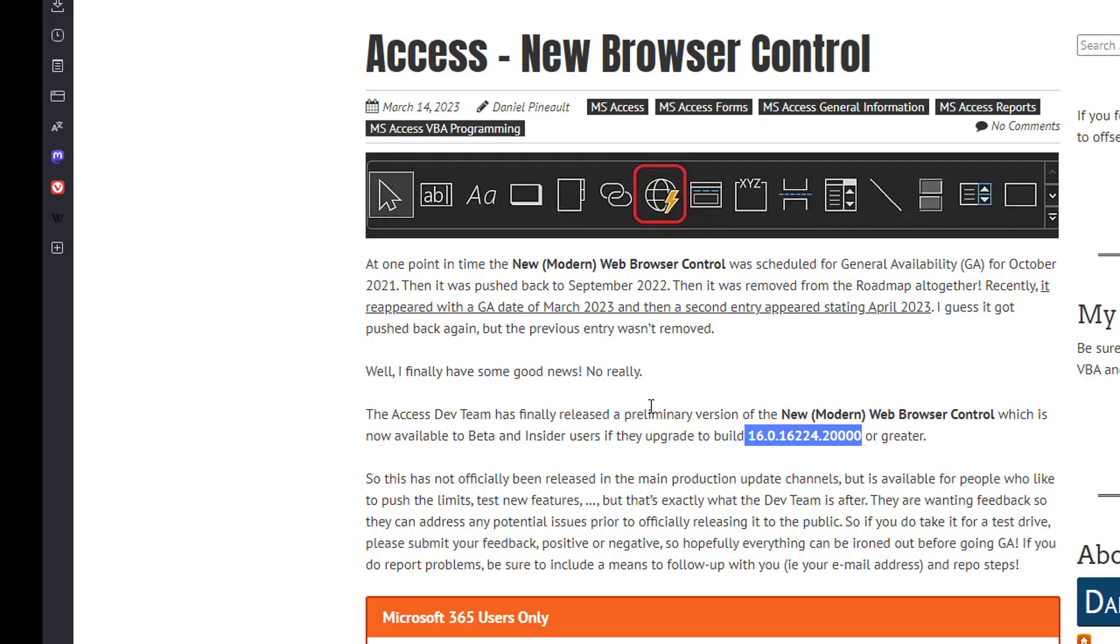Screenshots, anything like that, that can help them isolate the issue and remedy it. And as always, I'm assuming they're doing this because they're hoping to iron out all these issues before it gets released officially on the main production update channels.